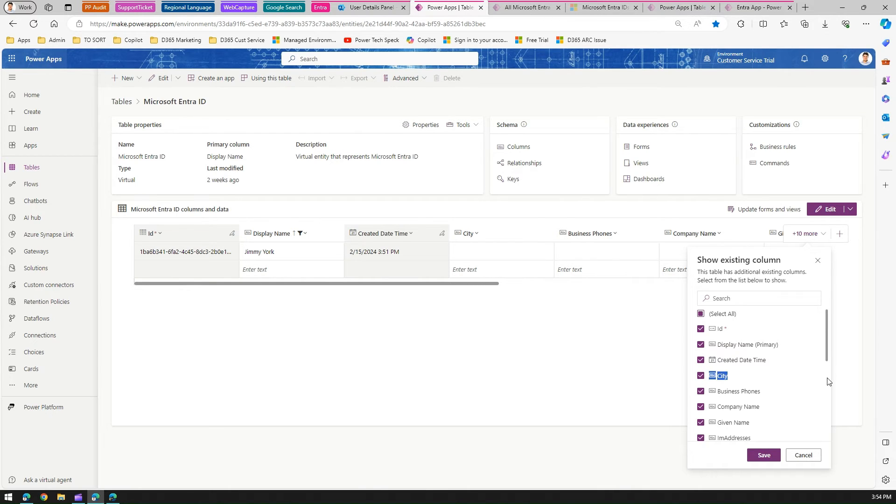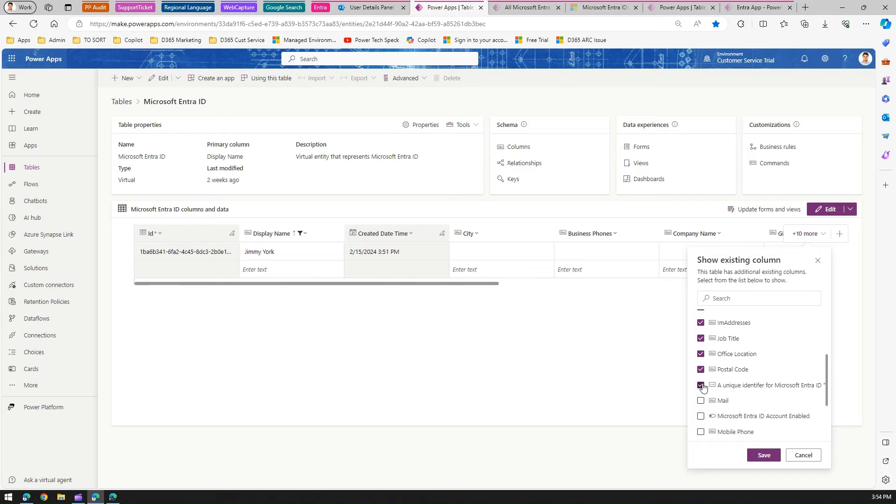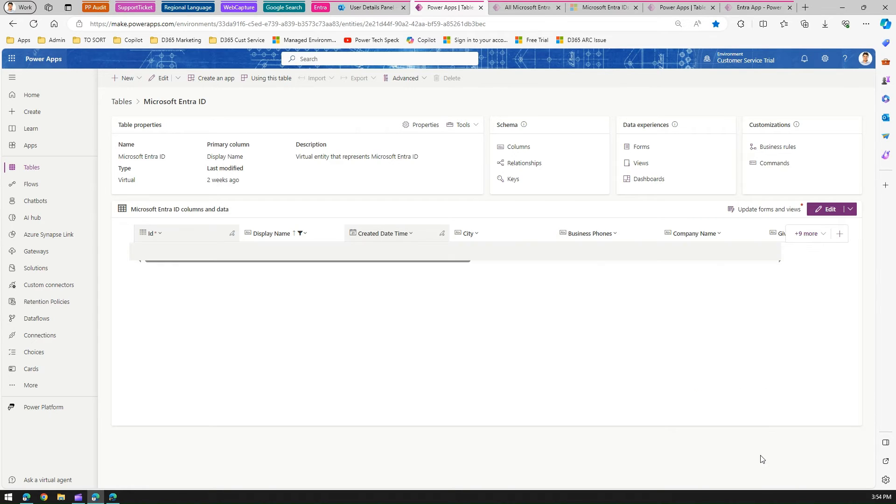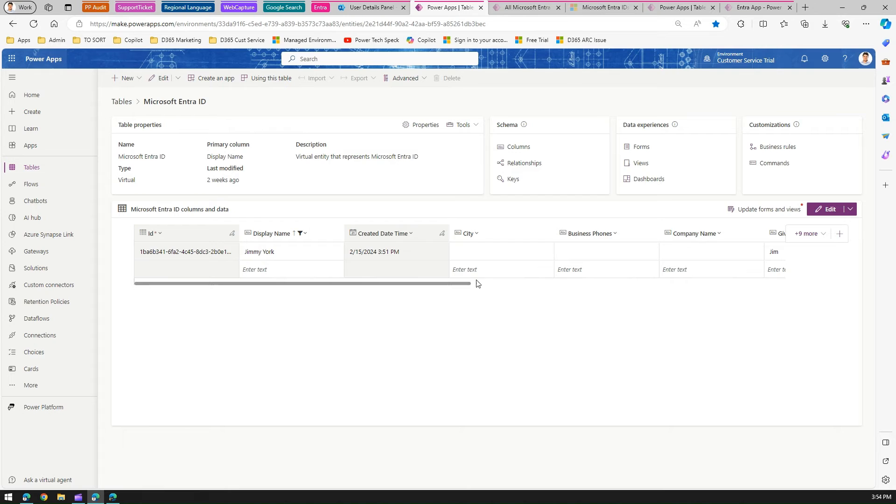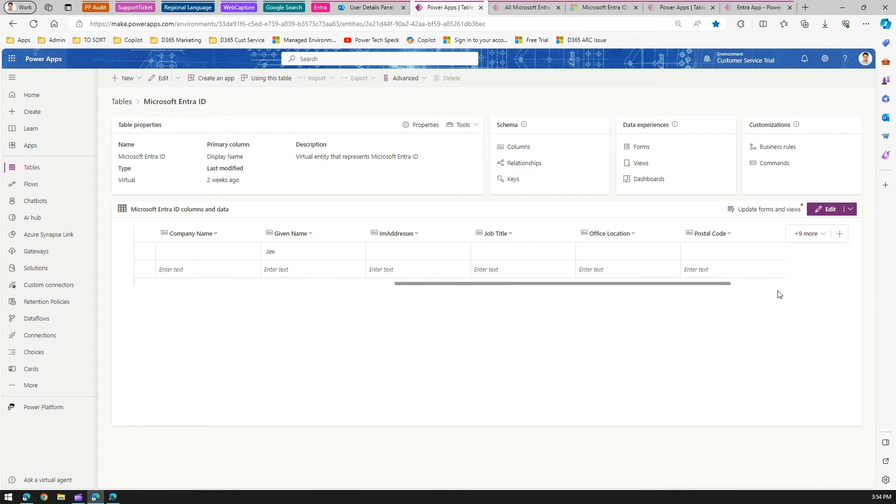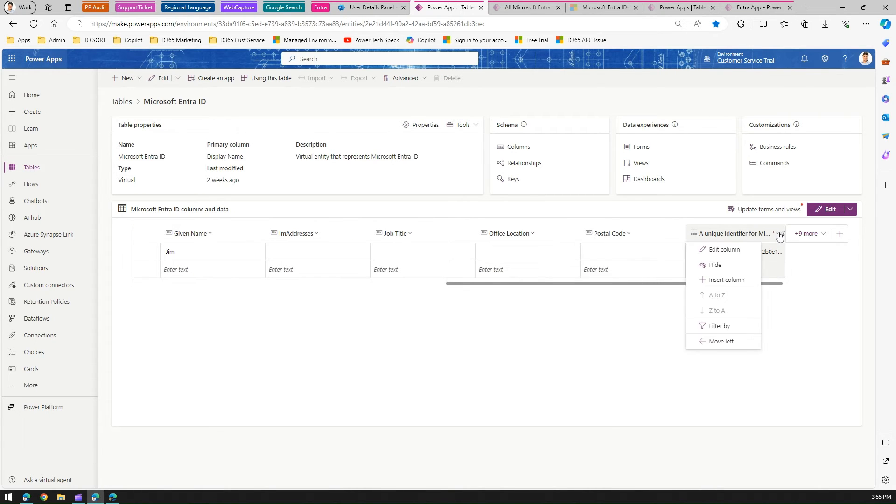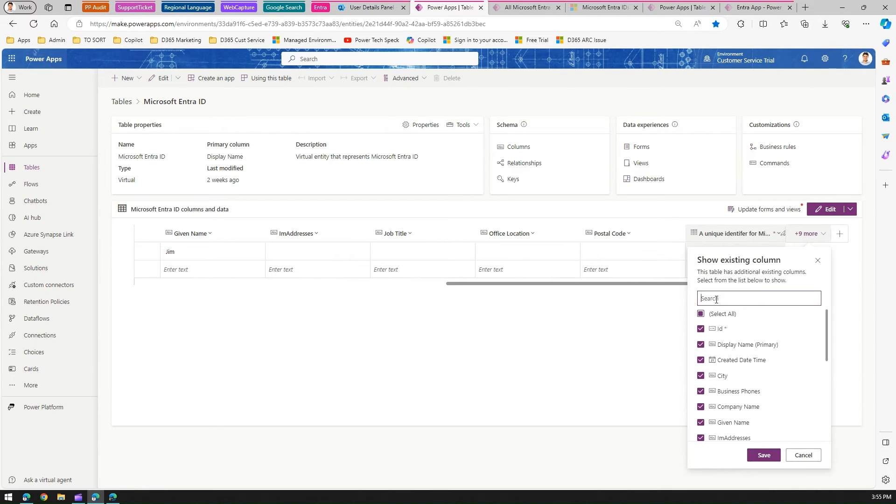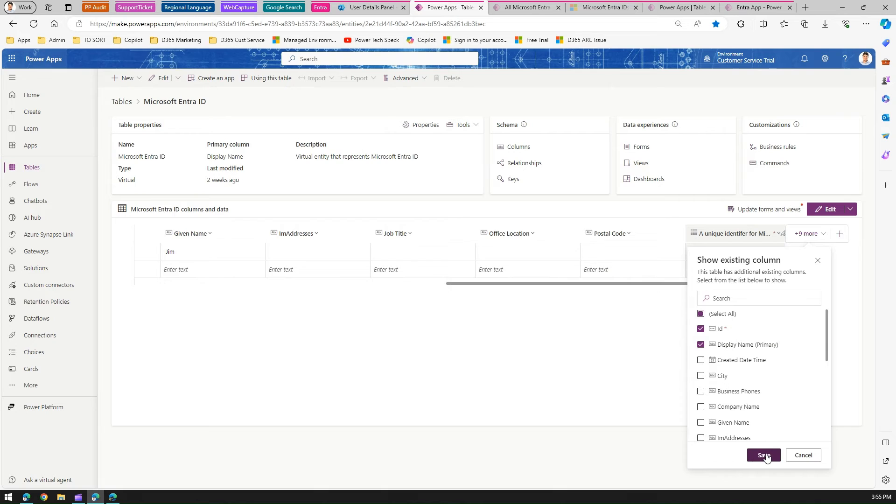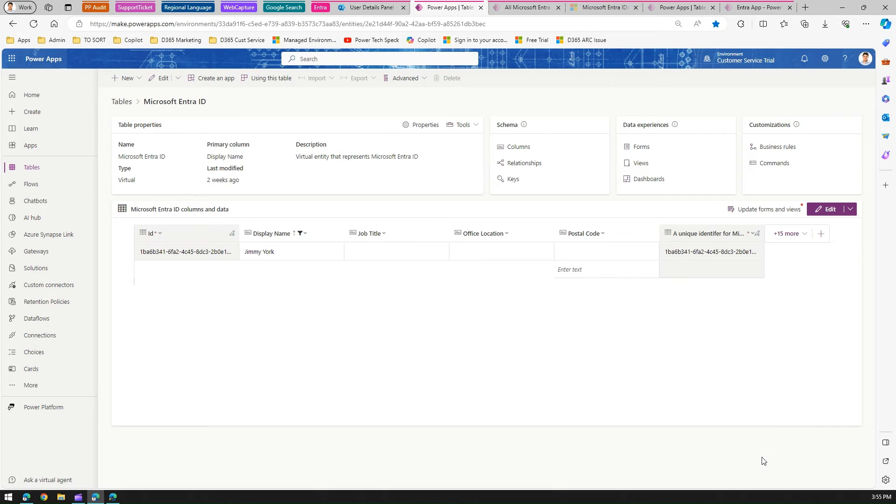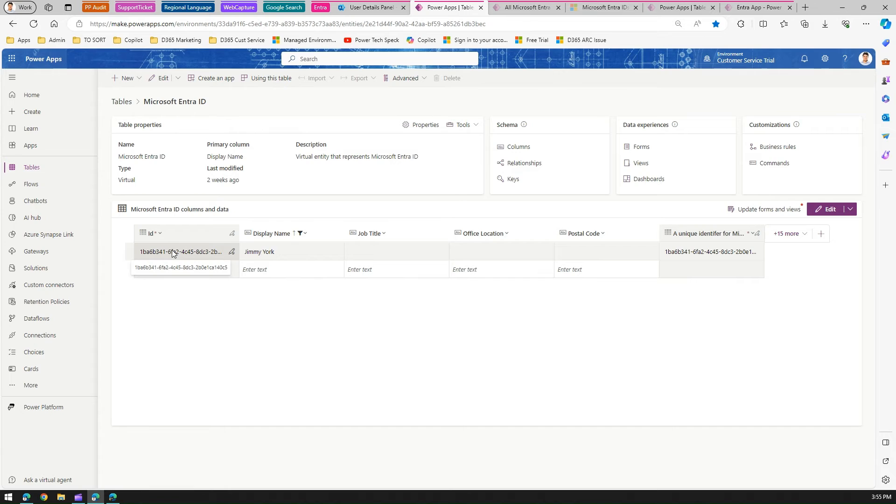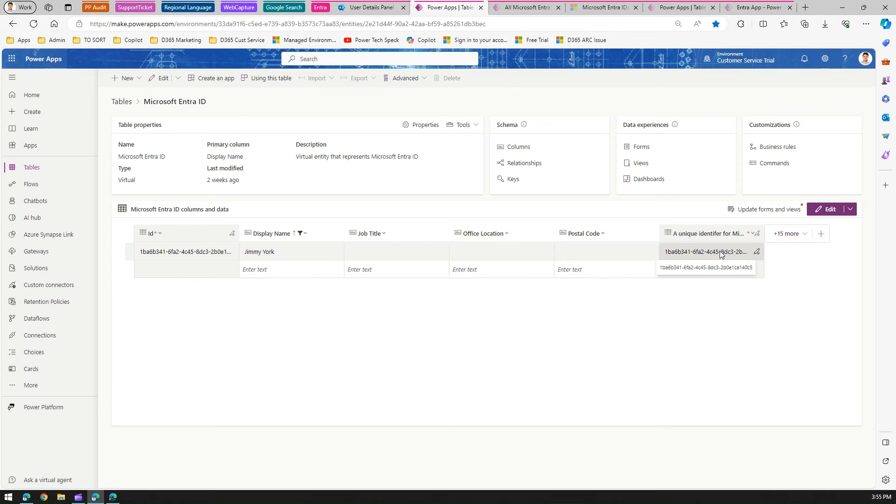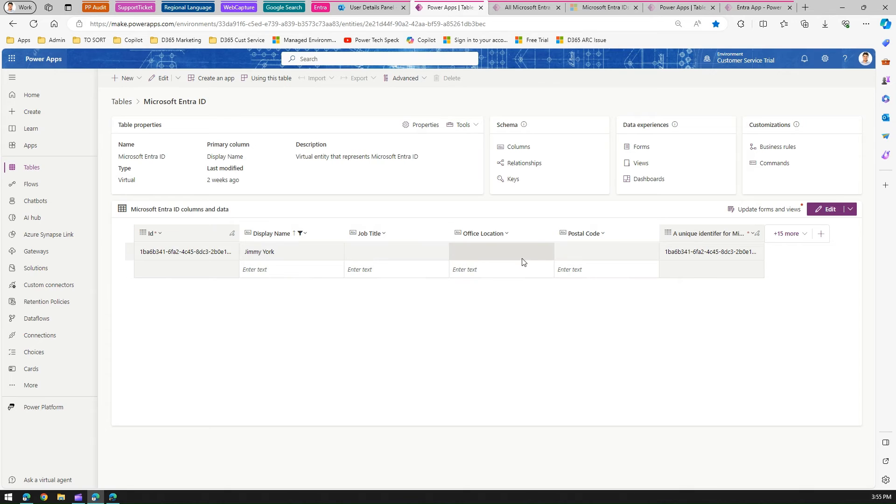All these changes are instantaneous. There are two columns: one is the ID column and another called unique identifier for Microsoft Intra ID. If I compare both these columns—let me get this column over here and remove other columns—and click save. Now you can see both these columns, unique identifier and ID, are the same. I'm not sure why or what the purpose is, but it acts as a unique identifier. I'm not sure why both columns exist in the first place.